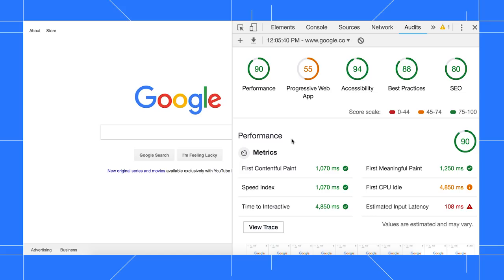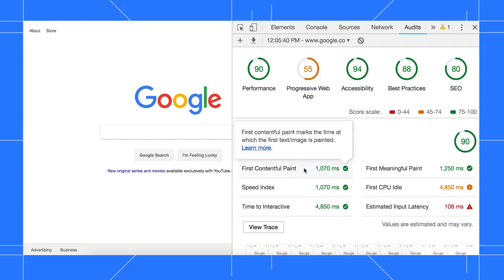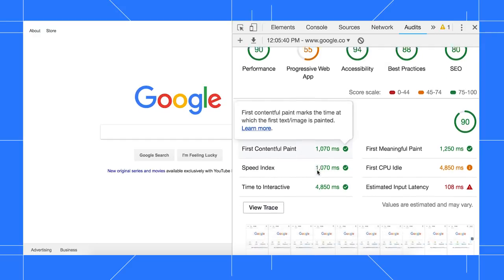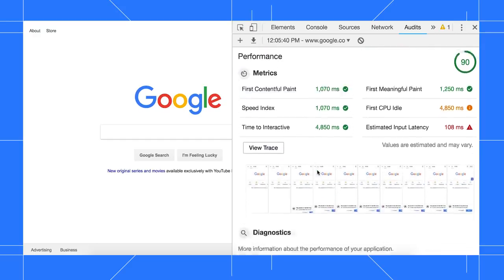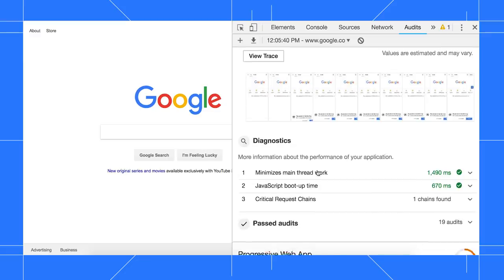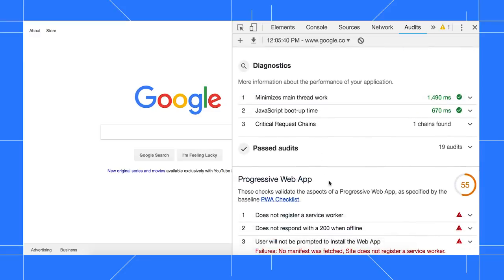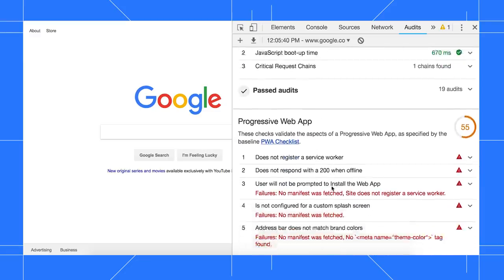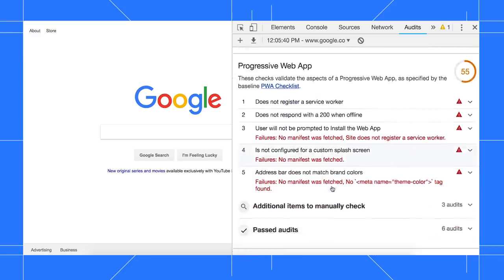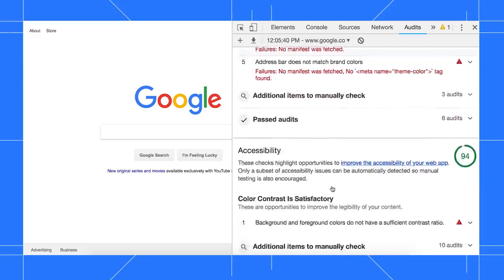The report UI has also gotten a refresh, thanks to a collaboration between the Lighthouse and Chrome UX teams. There's a few new audits in this version, including first content full paint, use video formats for animated content, avoid costly round trips, and robots.text is not valid.